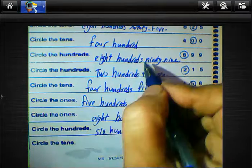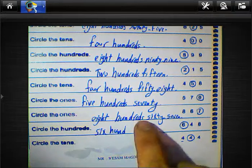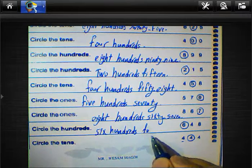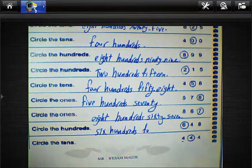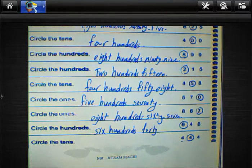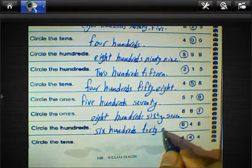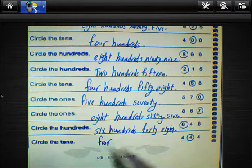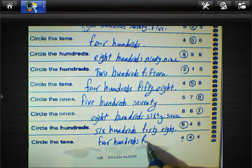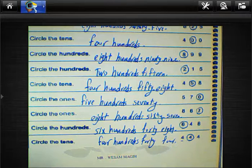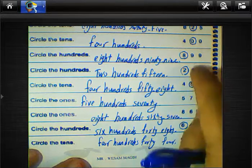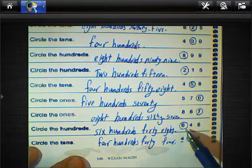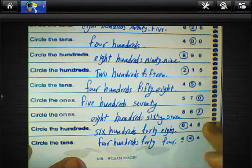Six hundred forty-eight — six hundreds, eight hundreds, five hundreds, four hundreds, two hundreds, eight hundreds, four hundreds. Six hundred forty-eight, six hundred forty-eight. And this number we can write four hundred forty-four.